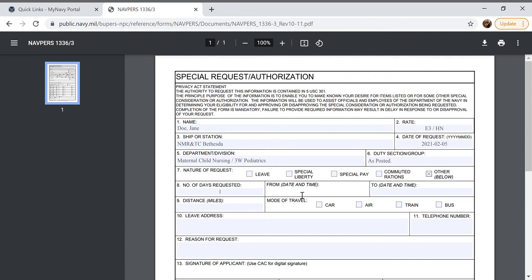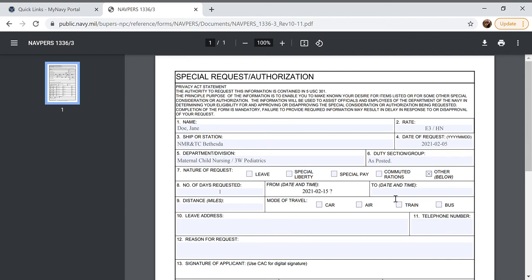The date and time of the event, we are going to do this for February 15th so we'll do 2021 and then 02 TAC 15. We want to make sure that we are keeping the same format for all the dates so that way everything is cohesive.